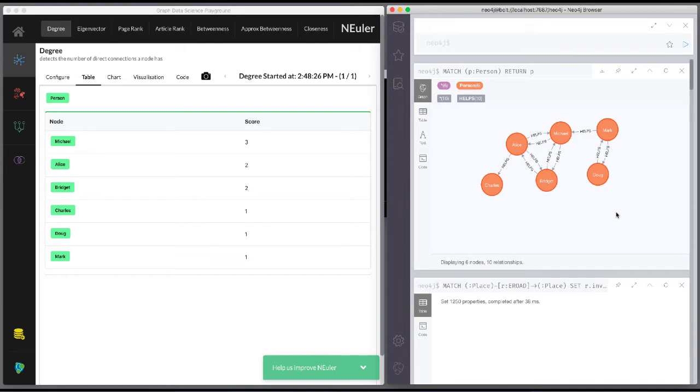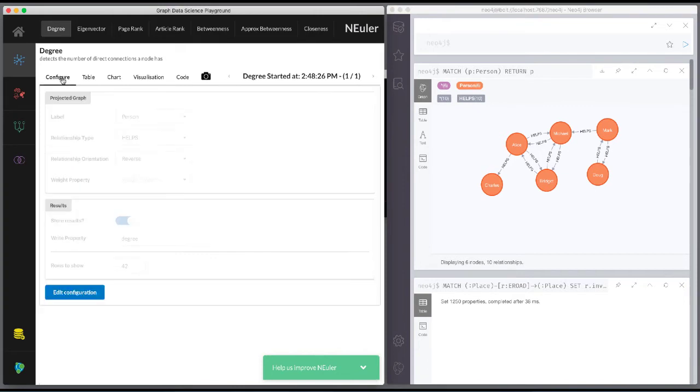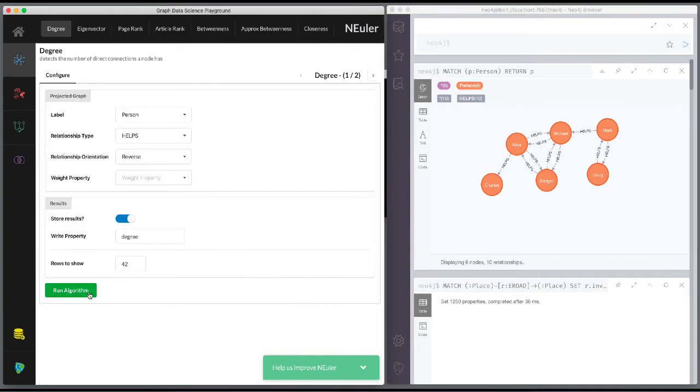After you have run an algorithm, you can modify it by returning to the Configuration tab. Here we click Edit Configuration, so we can modify the parameters for running this algorithm.